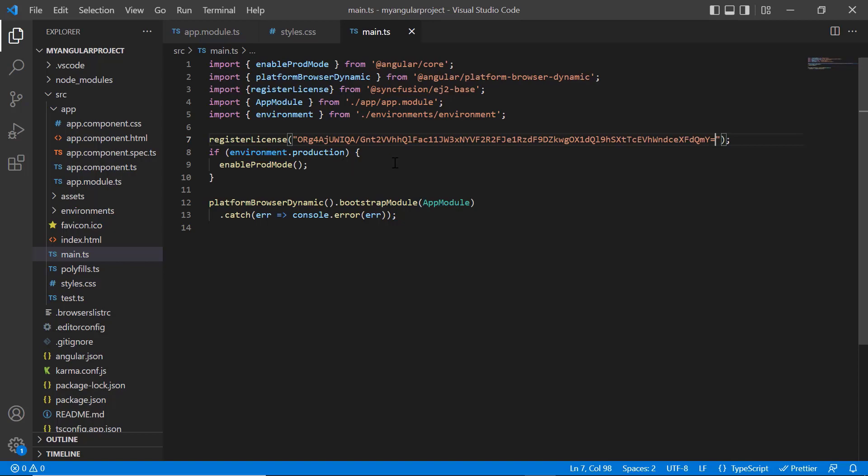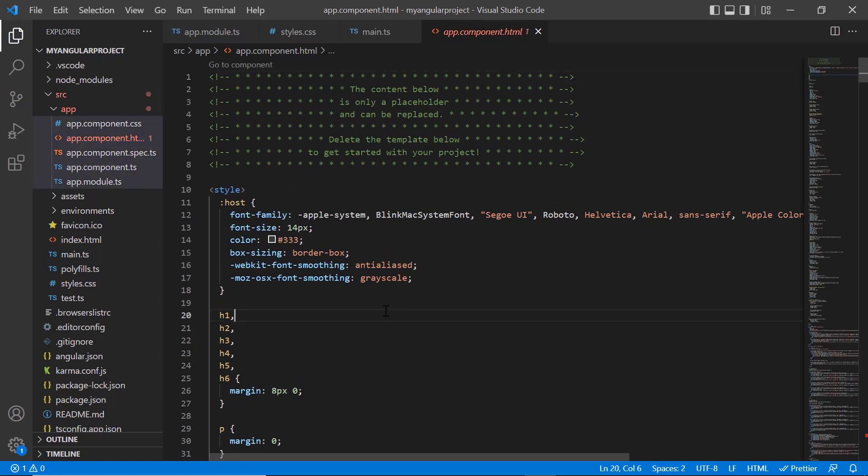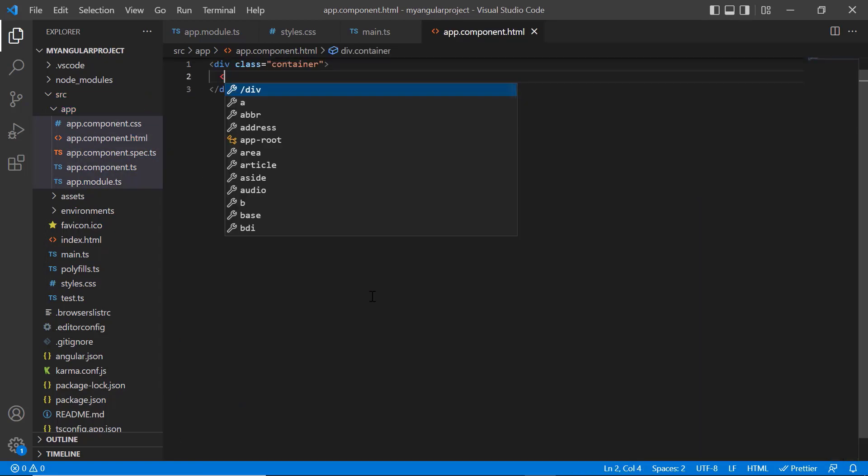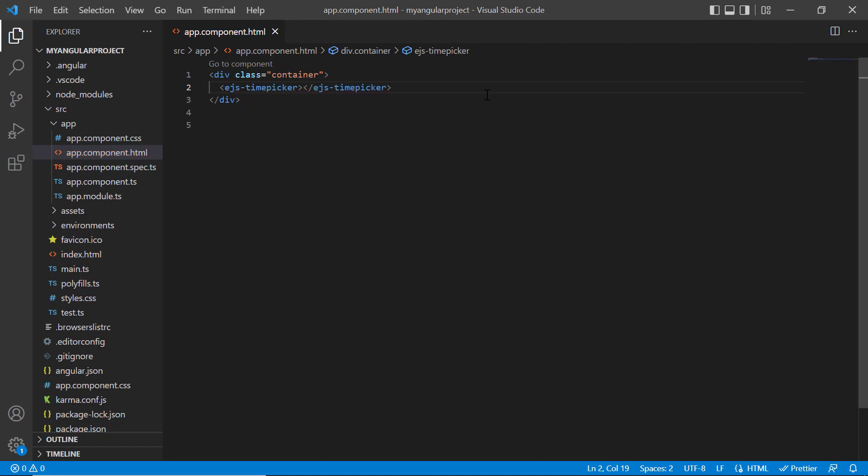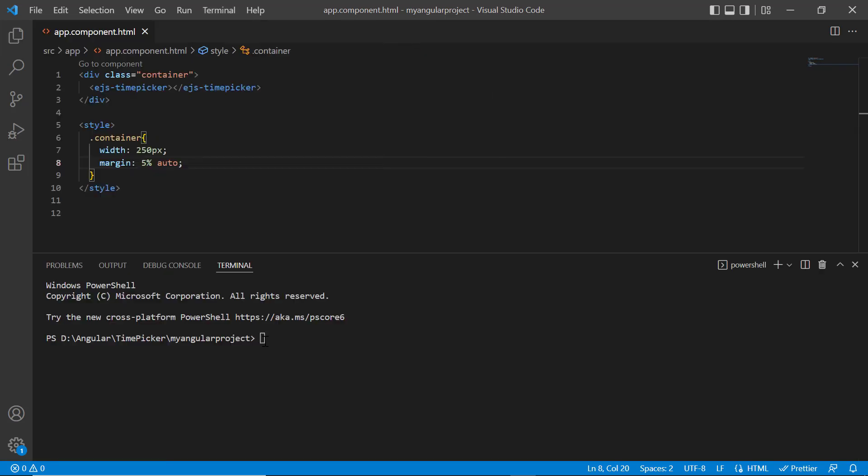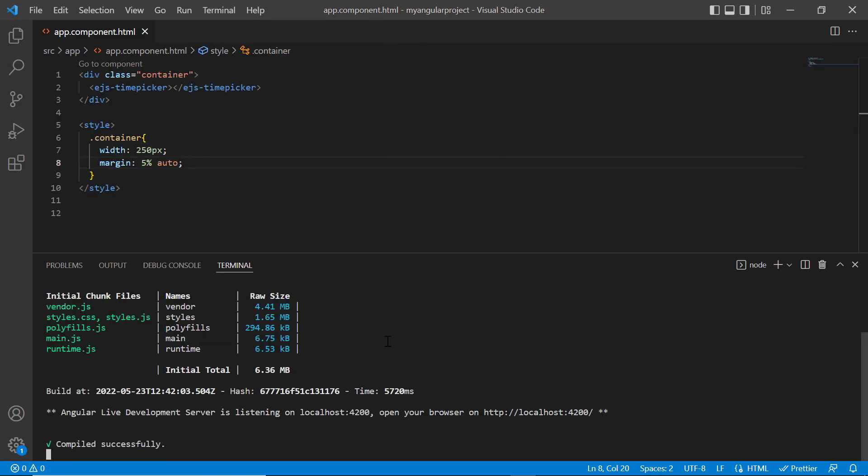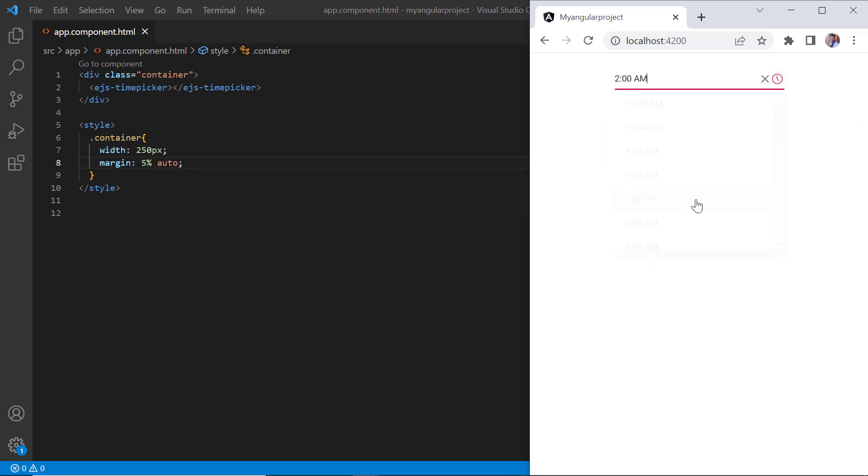In the app.component.html file, replace the default code snippets with angular time picker using the EJS time picker tag. Then assign the styles for this wrapper element. I will run this project using the command ng serve. As you can see, the output displays the time picker and I can select a time either from a popup list or by entering the value directly in the text box.